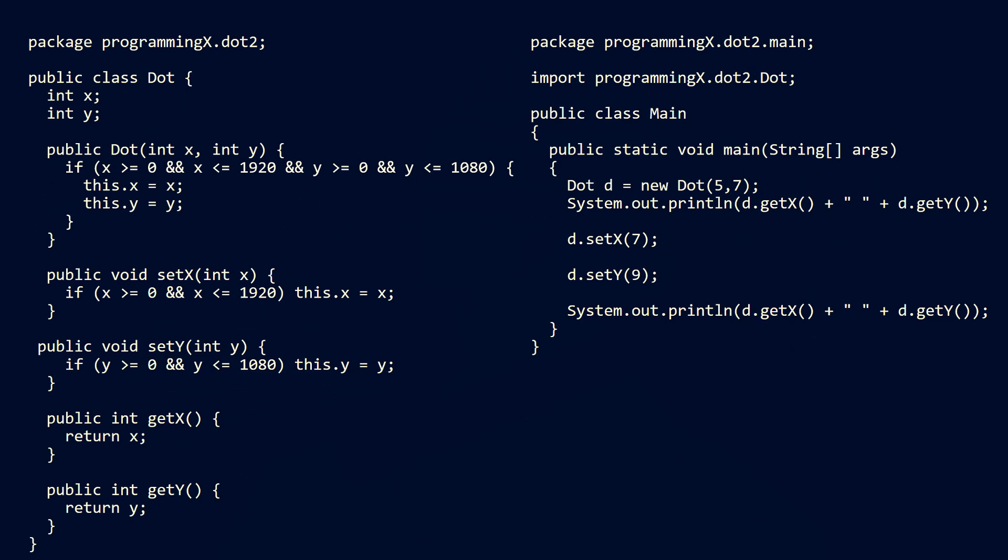In the last step we should add the same validity checks to the constructor as we have in the setter methods. If we create a new dot it can't be placed off screen.